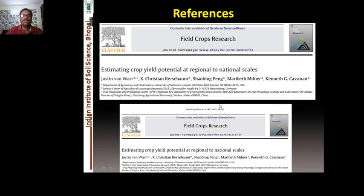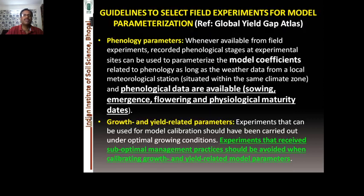One reference covers estimating yield potential at regional to national scale, where methods of calibration are given by those authors. You may read that literature to improve your knowledge and understanding of the subject.